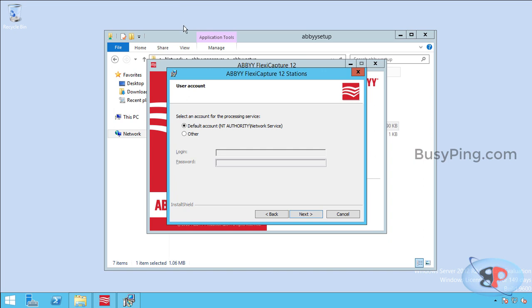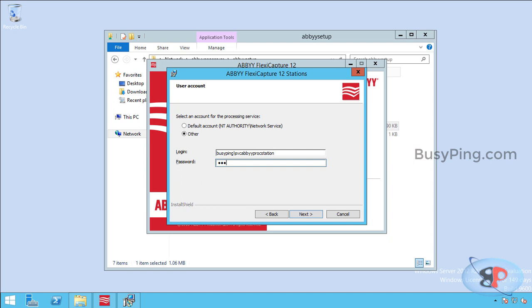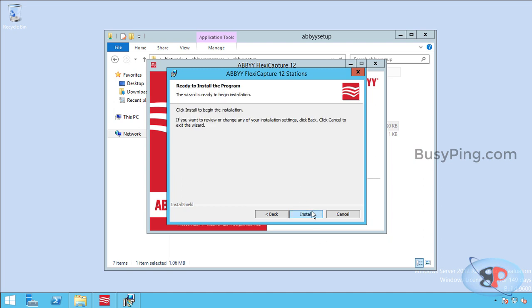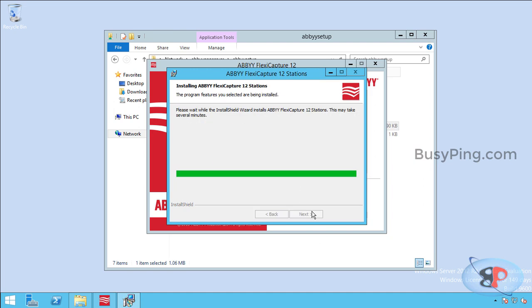Now you need to enter the account which will be used by the processing station. We have already set up a service account for this purpose. So I'm going to enter the service account here which is busyping backslash svcabprocstation and the password. Then click next and install.